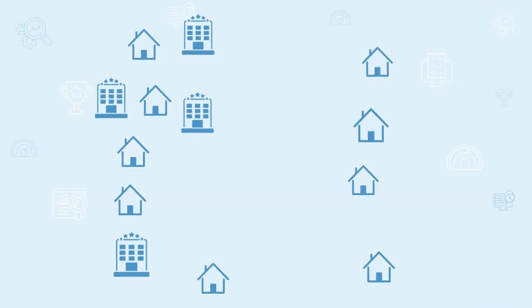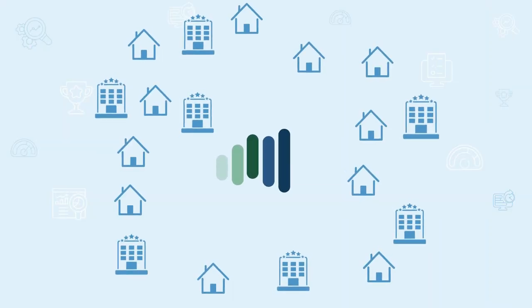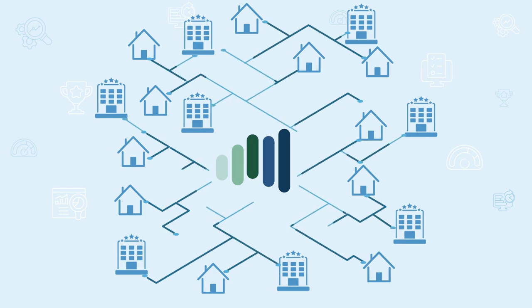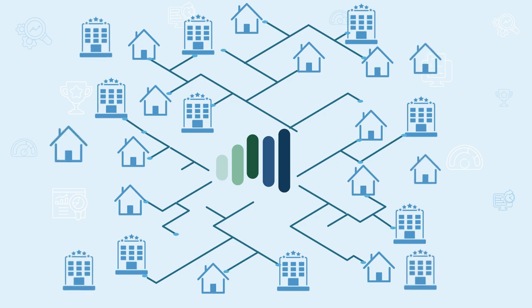KeyData sources data directly from our co-op of millions of vacation rental properties worldwide, OTAs, and hotels. With each new partner, more data is added and your insights grow stronger.